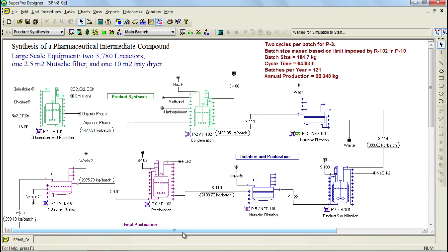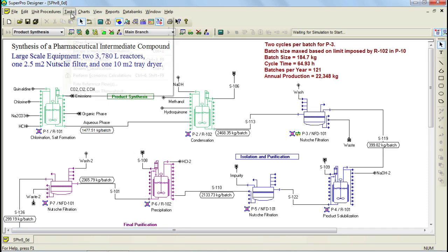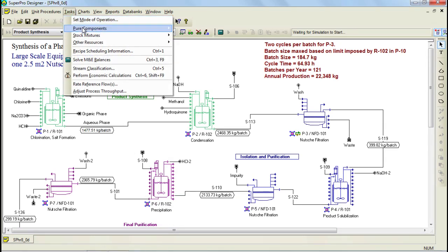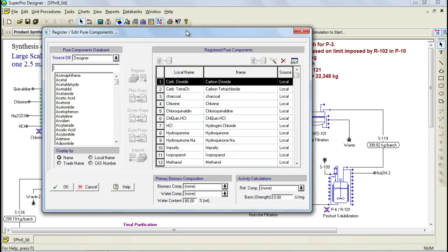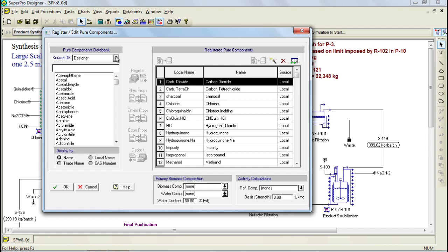Let's now have a look at the interfaces of the various databanks starting with the pure components. As you may remember from the SuperPro Designer tutorial, pure components can be accessed through the tasks menu, and through this option you can edit and register pure components. Pure components can be registered into your SuperPro file from the various databanks. Through this drop down menu, you can select the databank from which you would like to register the component.